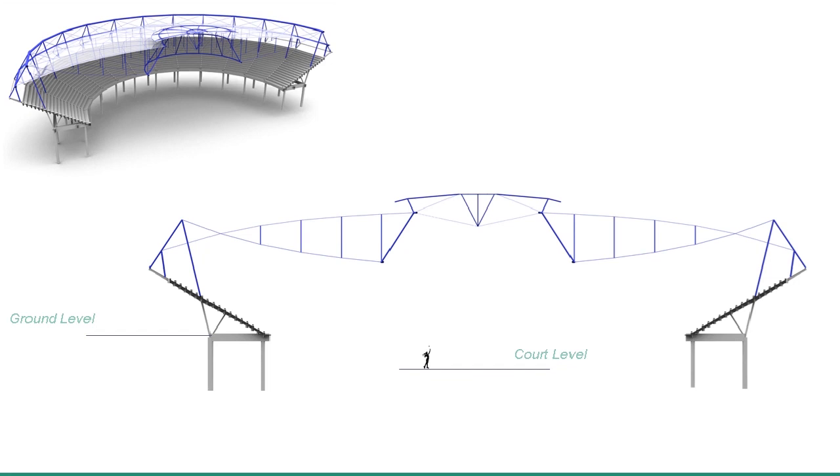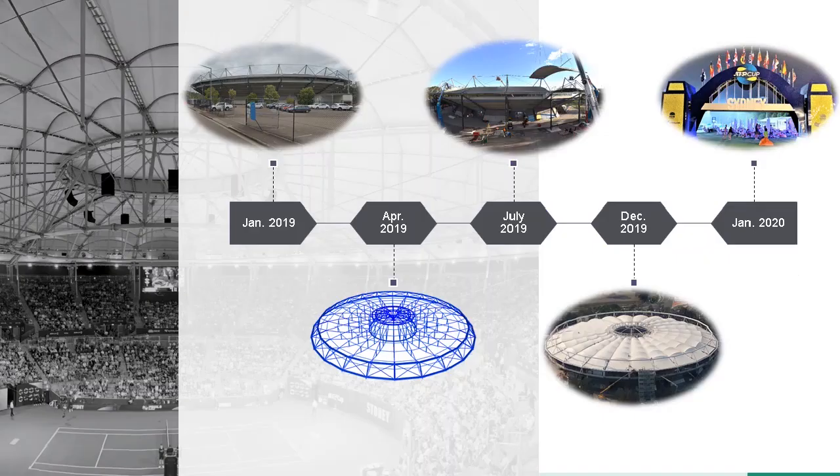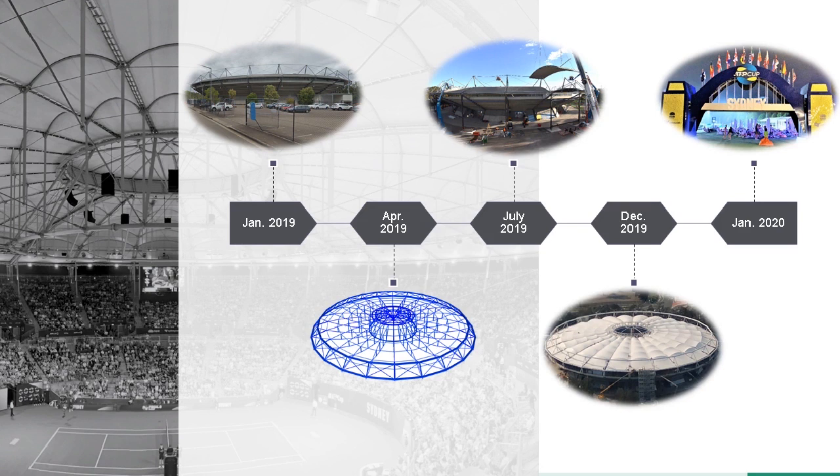There are two forms of cables. We have the sagging cable that is responsible for taking the dead load of the roof, and the hogging cable which resolves any uplift forces and defines the form of the roof. The benefits of this solution is that it retained the design logic of the existing structure by supporting the back of the bowl with the new compression ring.